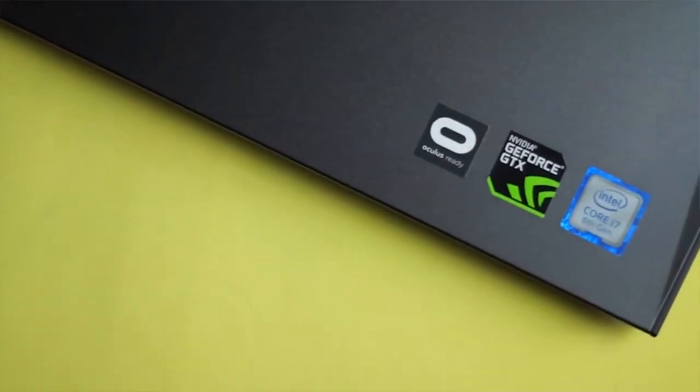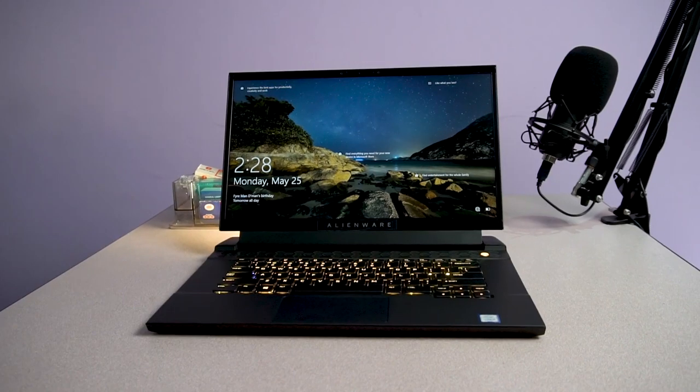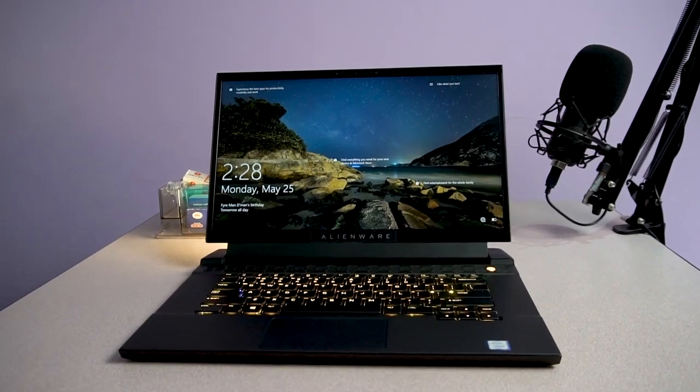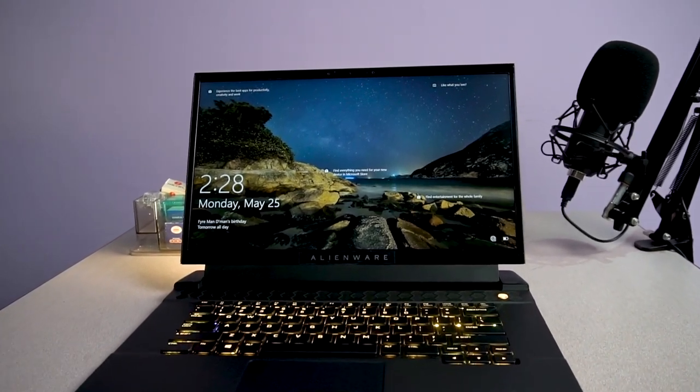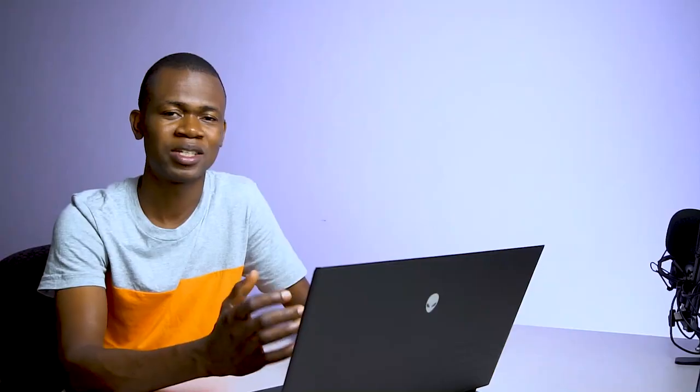I was previously using a Dell G5 which was an i7 8th generation, and then I switched to an Alienware M15 which is an i5 9th generation. So there's a bit of upgrade and downgrade in there.